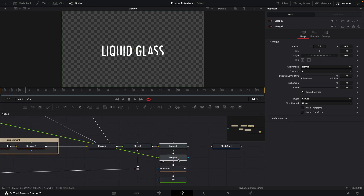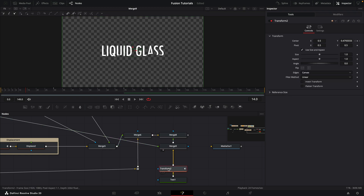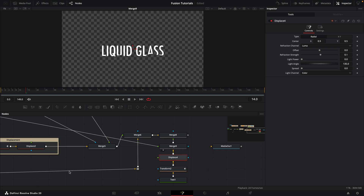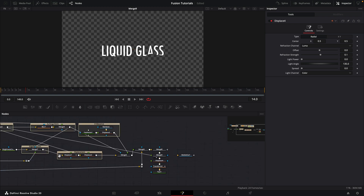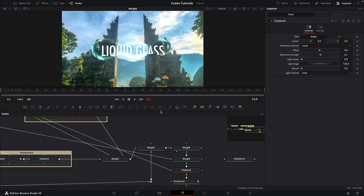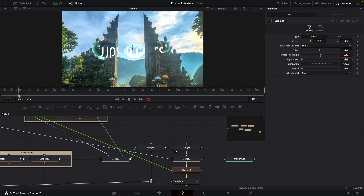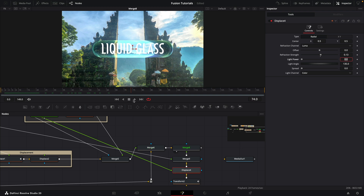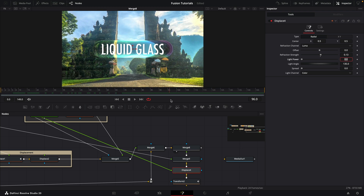Before that merge, I also want to add a displace after the transform. The source for this displace is going to be our soft edge mat — take that into the displace foreground. Set the refraction strength to about 0.13. Looking at the final output, you can see the text is being nicely displaced with the bubbles as it rises up, and as it hits the top there's a quite nice extra detail.